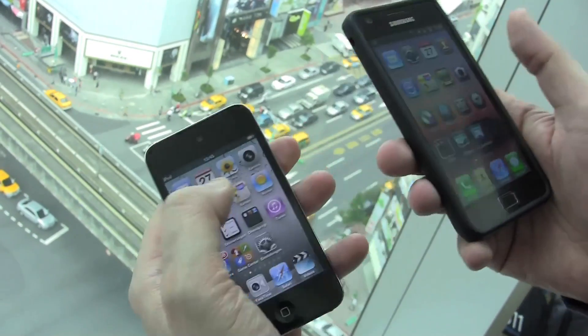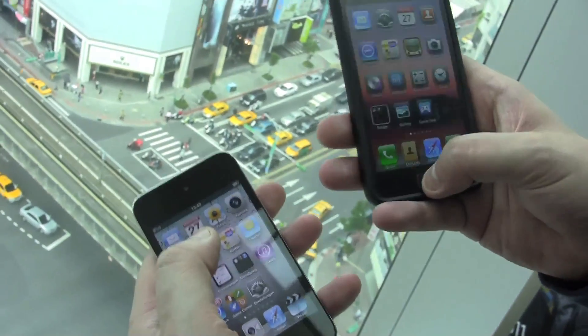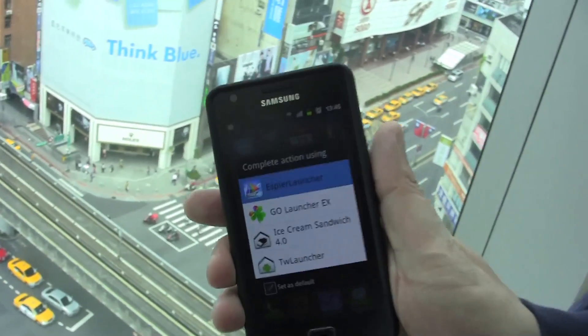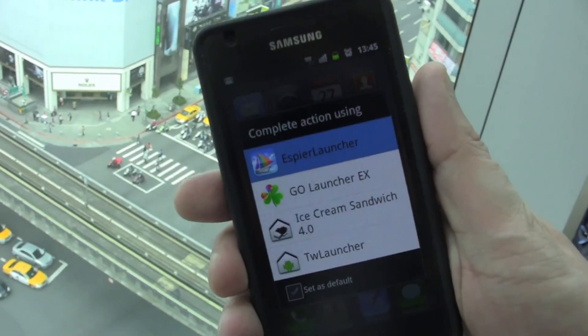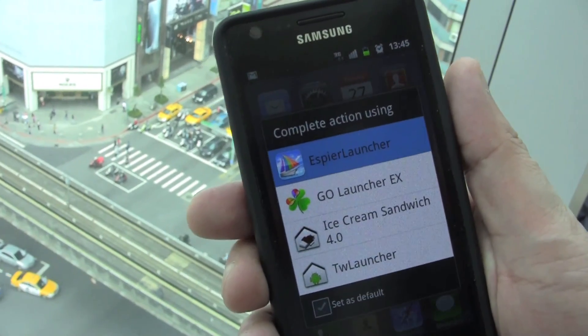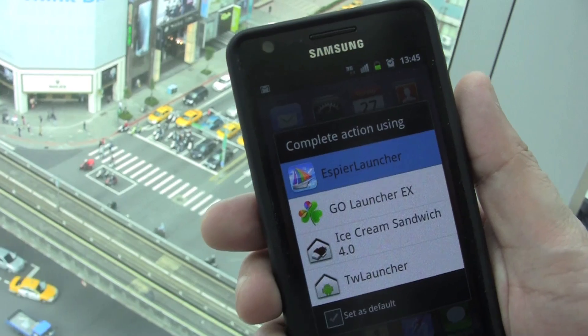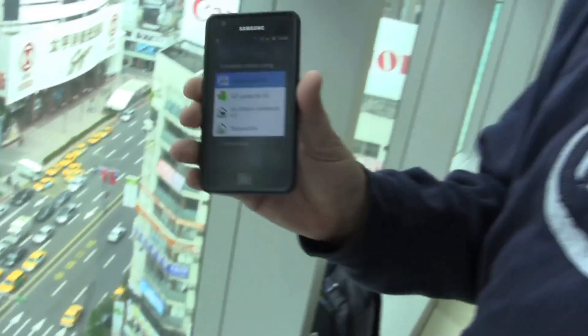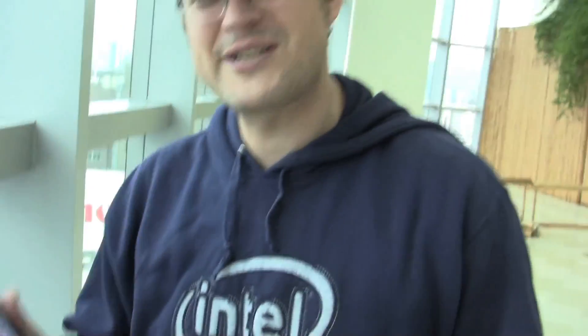Anyway, it's called Aspire Launcher and you can download it for free on the Android marketplace. So this is a little first impression of the new Aspire fake iOS launcher for Android. I'm Sascha for netbooknews.com — thanks for watching.